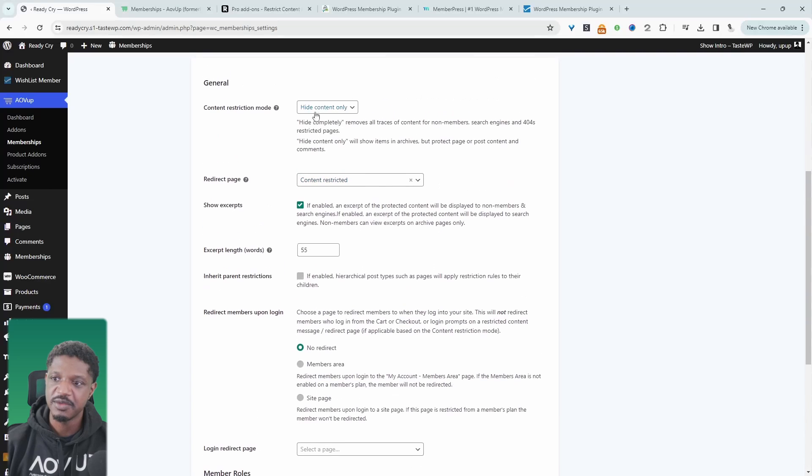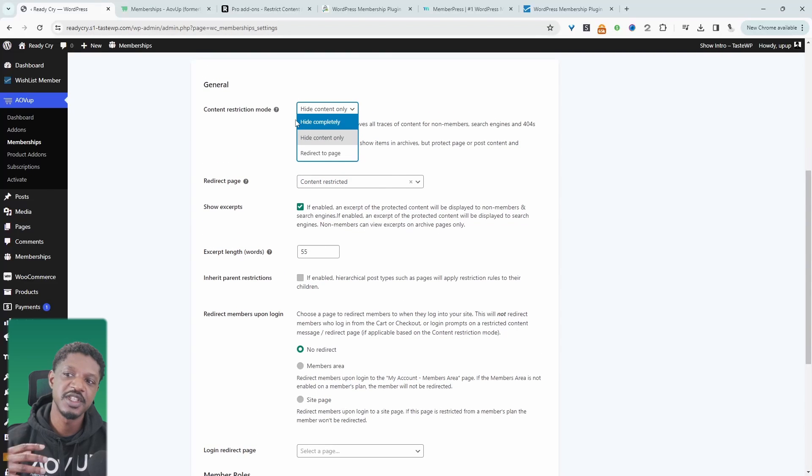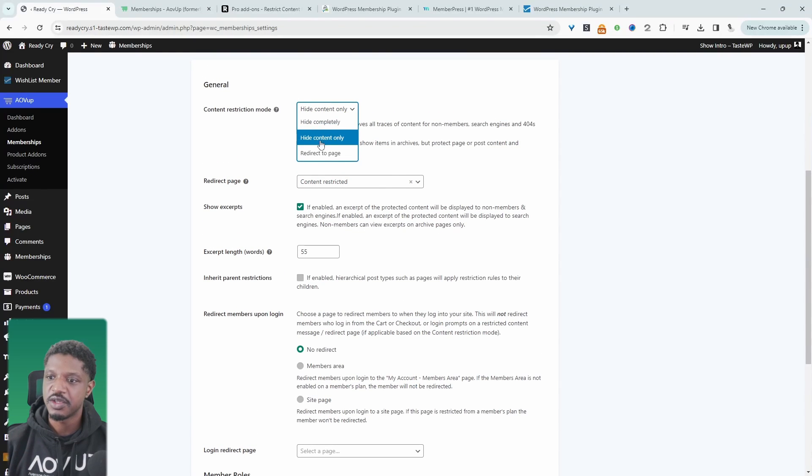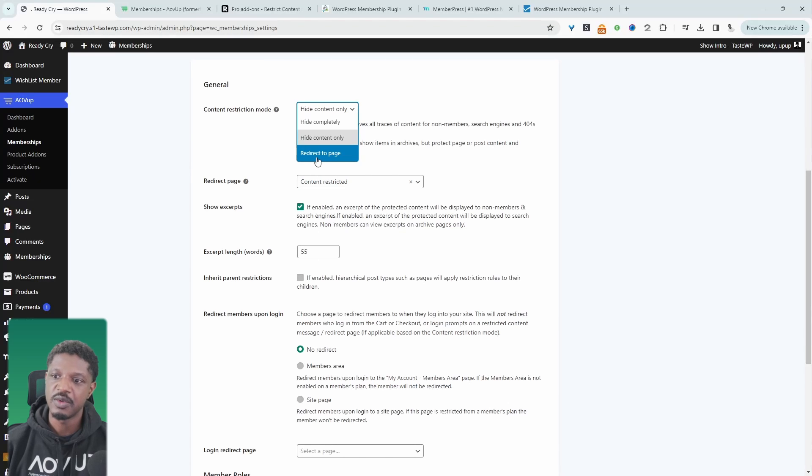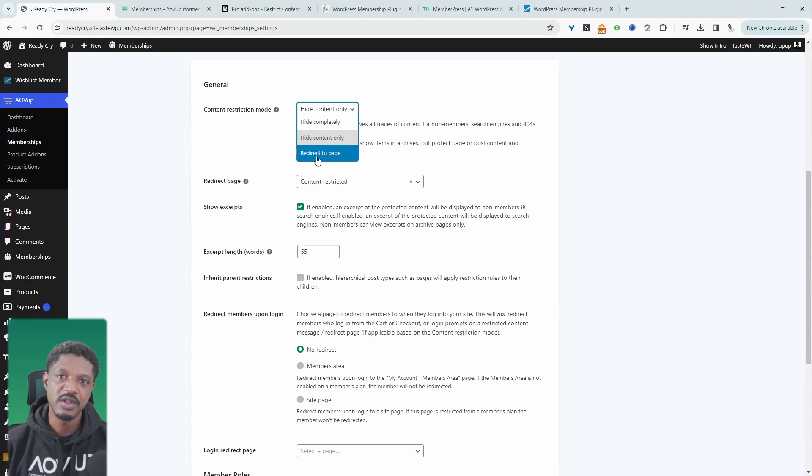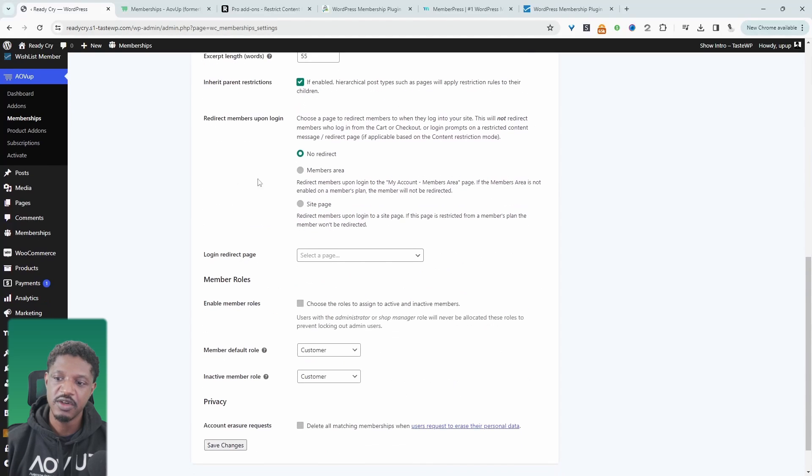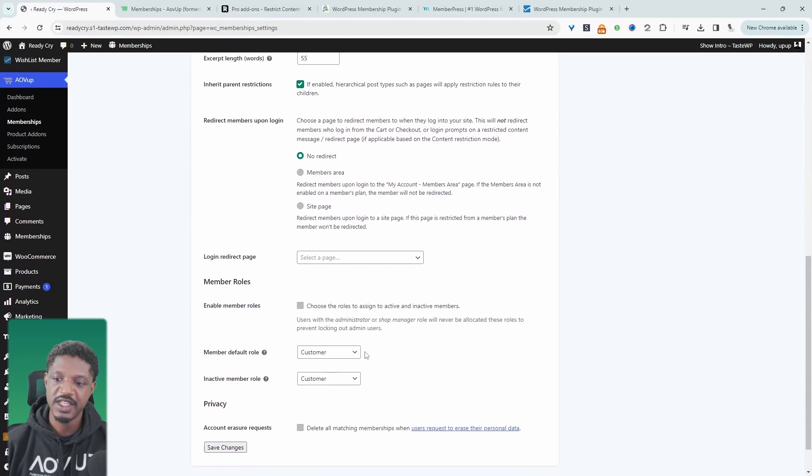So we can customize the restriction mode. Whether we want to hide a site completely, whether we want to show a bit of the site and show some excerpt, or whether we want to just redirect users to a particular page when they don't have access to certain parts of our website. So we can customize all of that here.